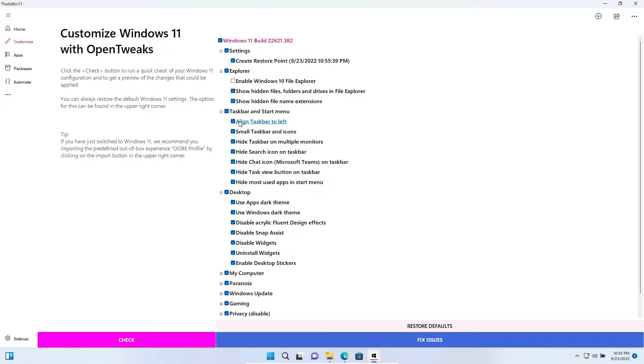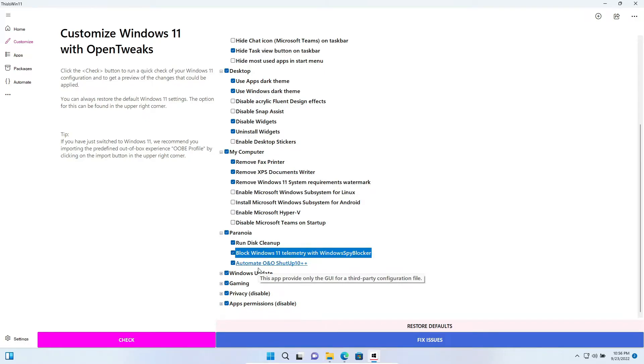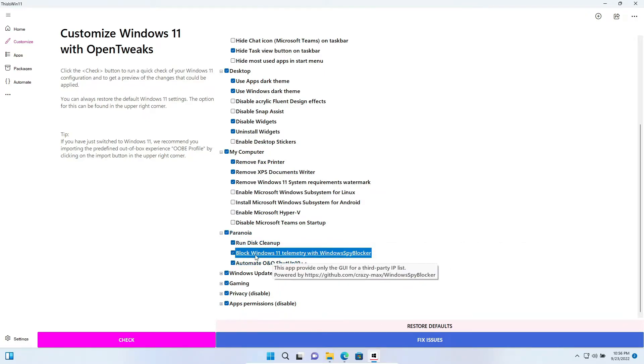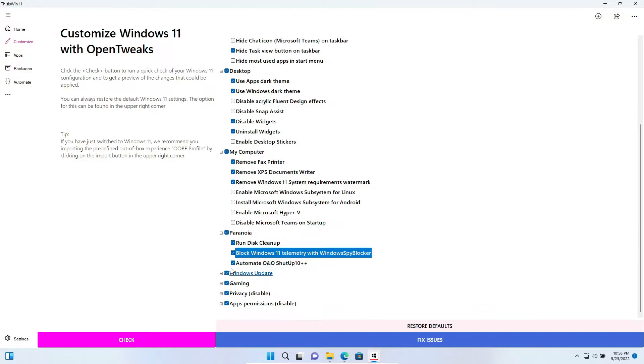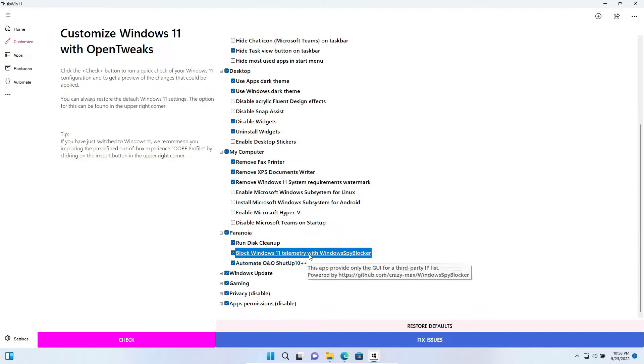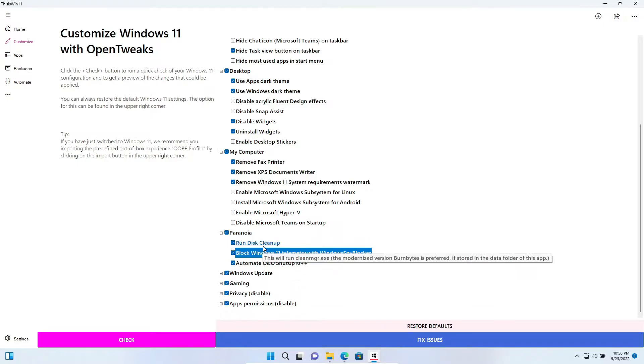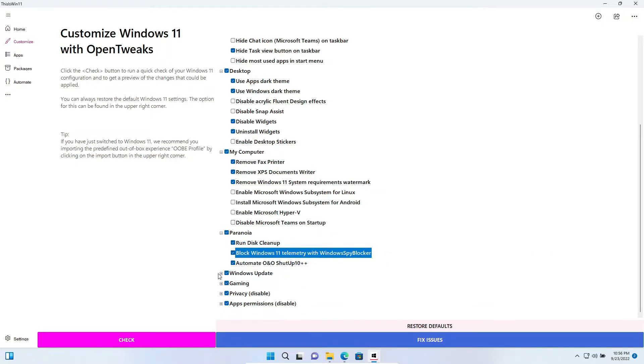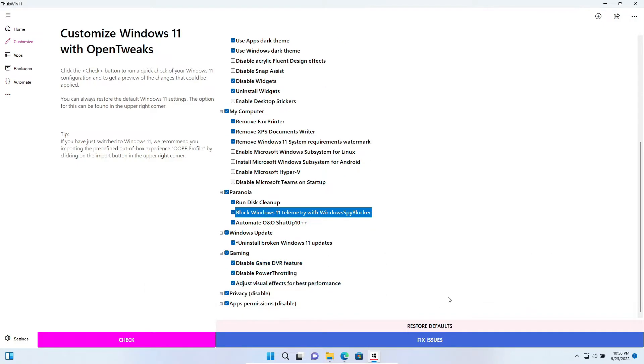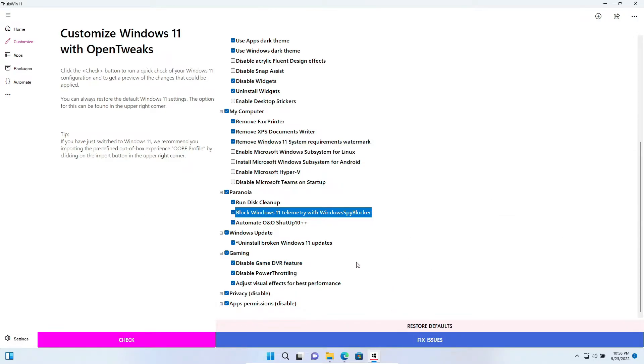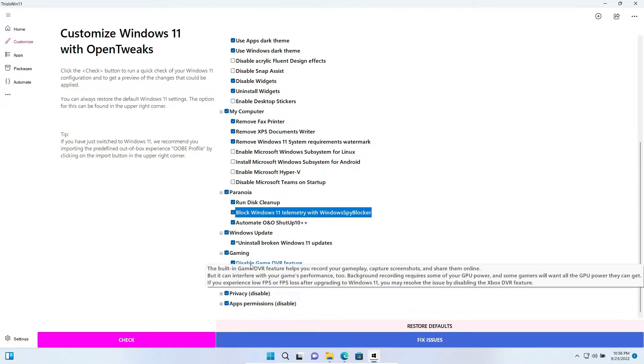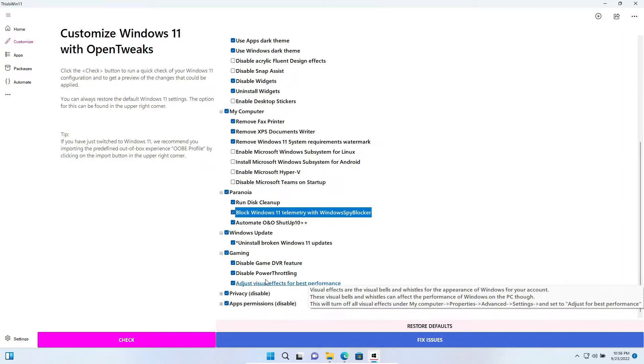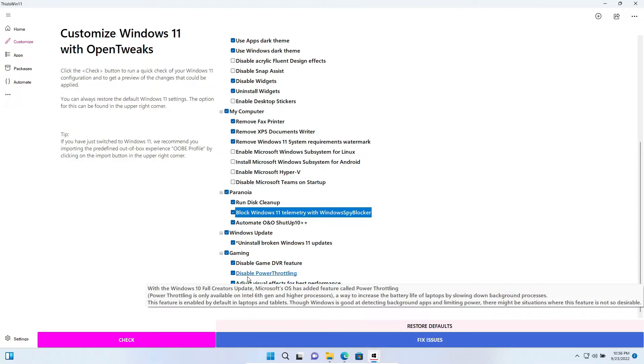I will do a quick config. Here on Paranoia you can block telemetry. These two utilities block telemetry and run this cleaner. As it's a virtual machine, I will disable the Game DVR because I won't be gaming and the power throttling just in case.